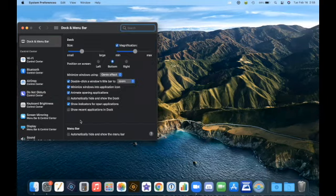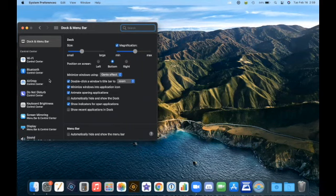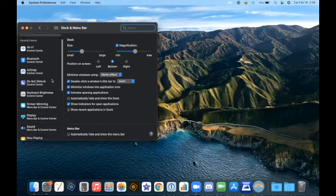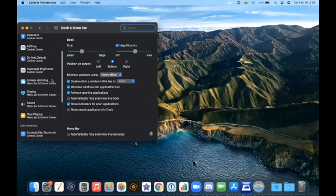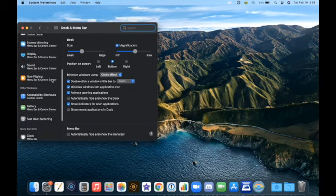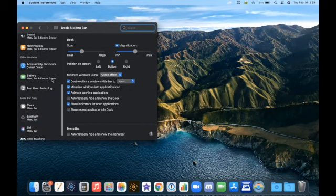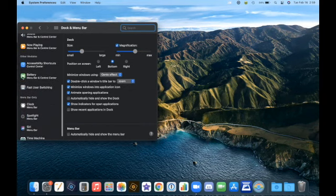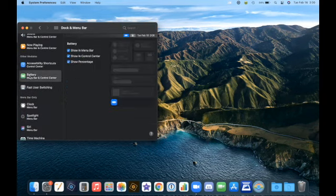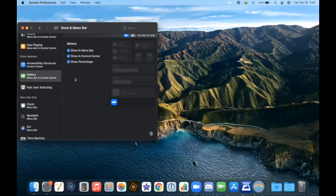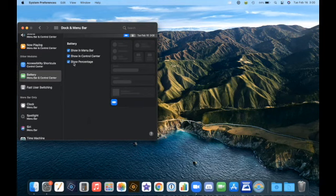Okay, let's take a look at Battery in Other Modules to see how that type works. I'll scroll down until we see Other Modules. I'll click on Battery. And you can see right now I have Show on Menu Bar, Show in Control Center, Show Percentage.